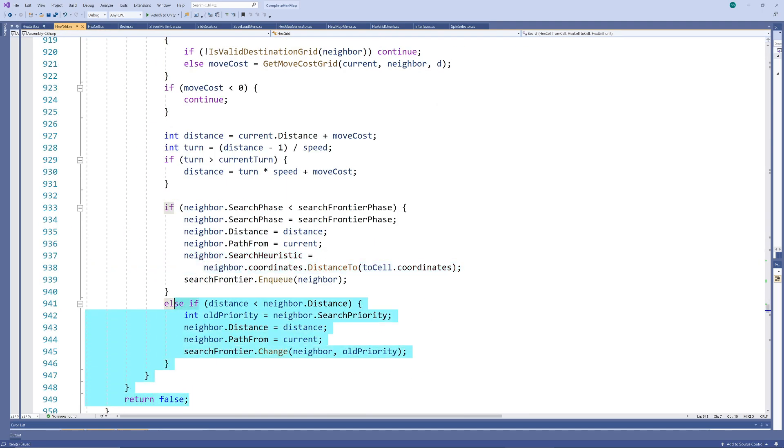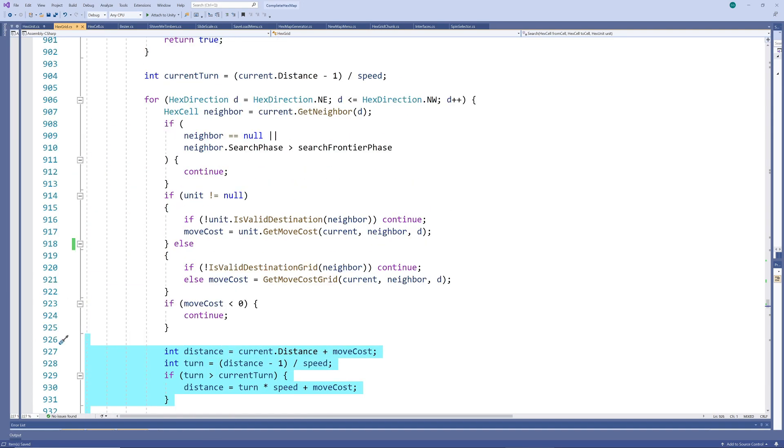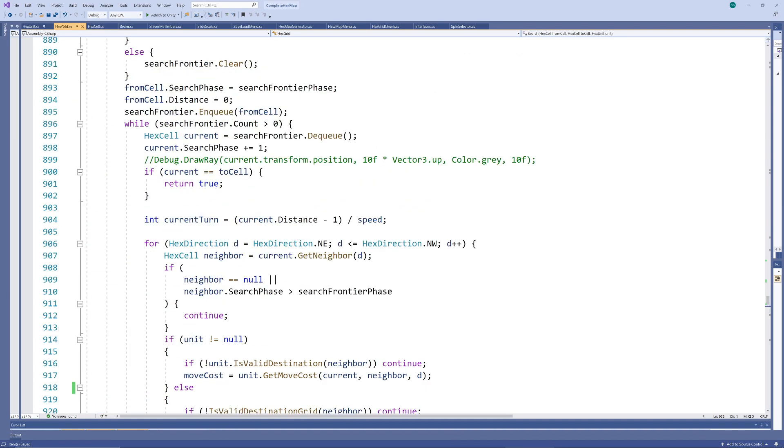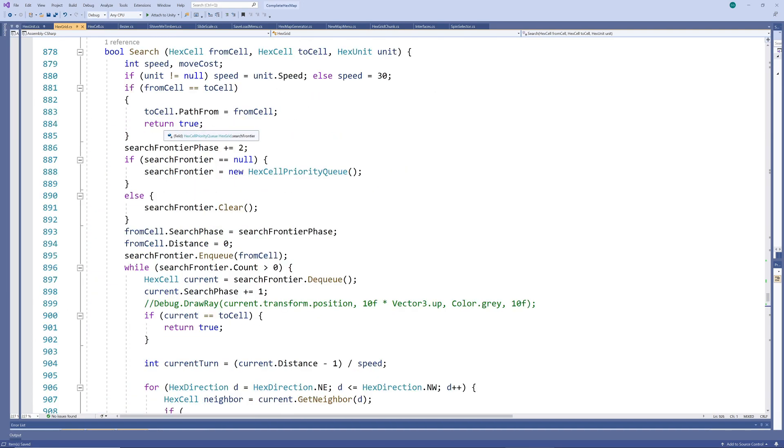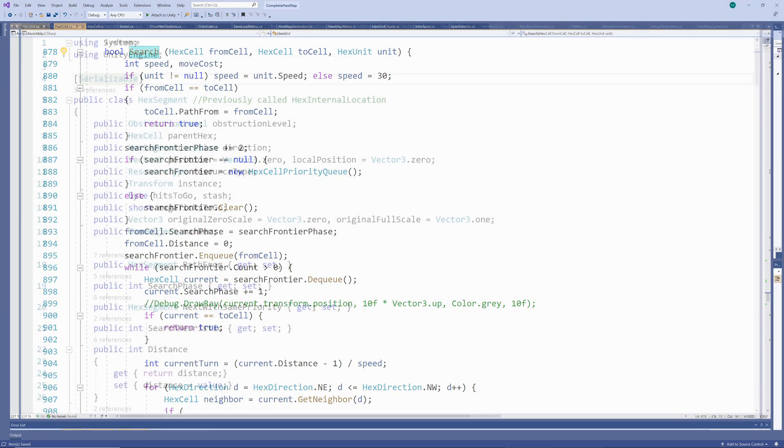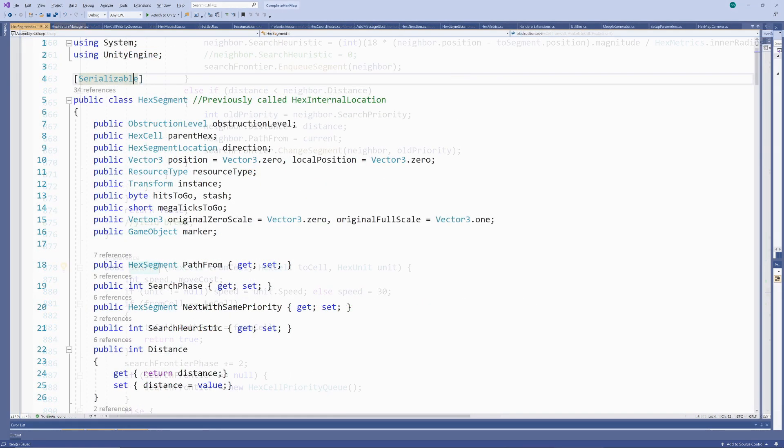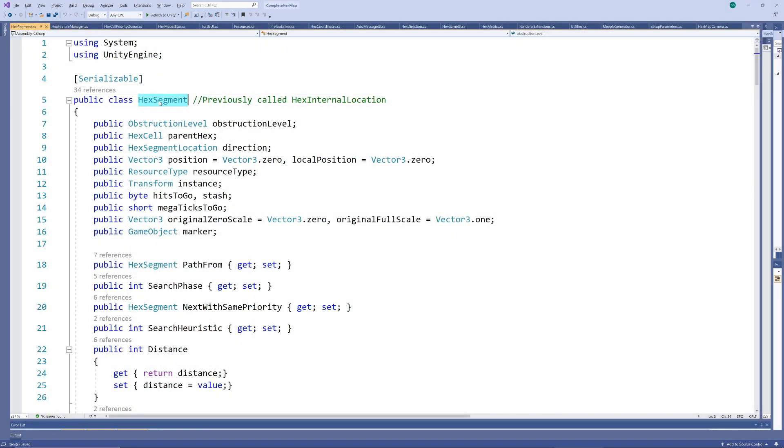For the segments version, the algorithm works exactly the same way. All I needed to do was make sure the data structures applicable to the search algorithm of the segments mirrored that of the hexes, and assign new values to the distance parameters and rules.